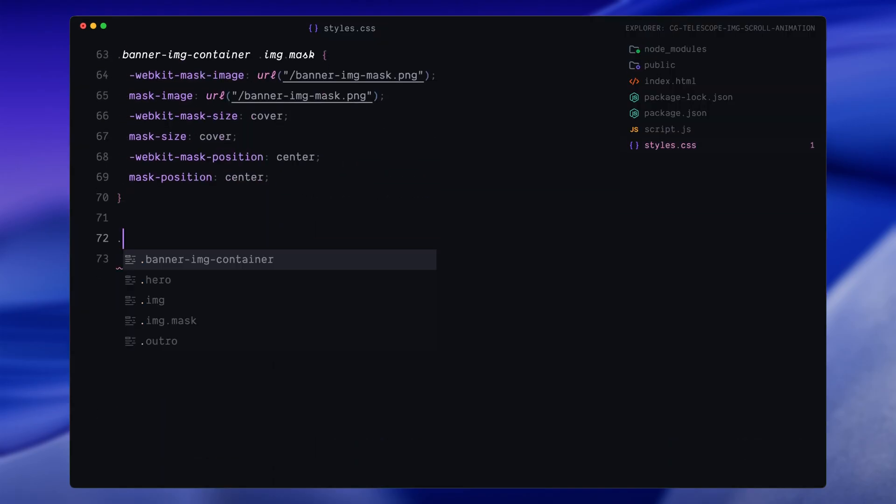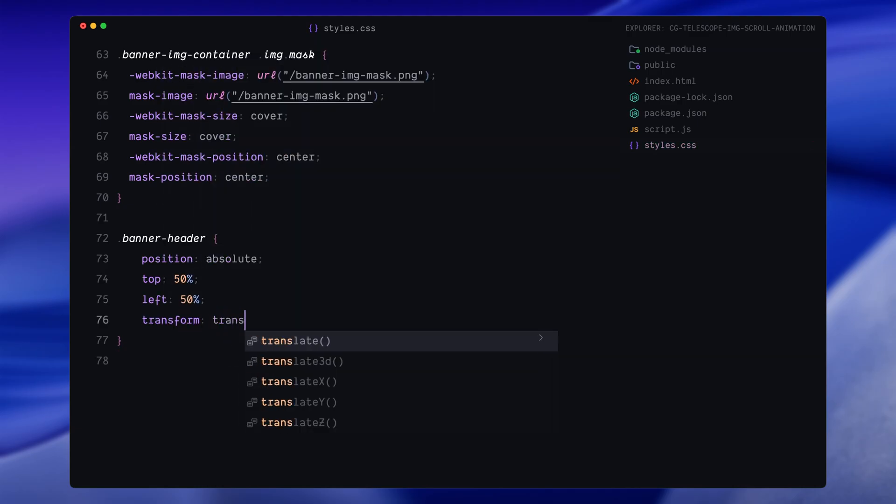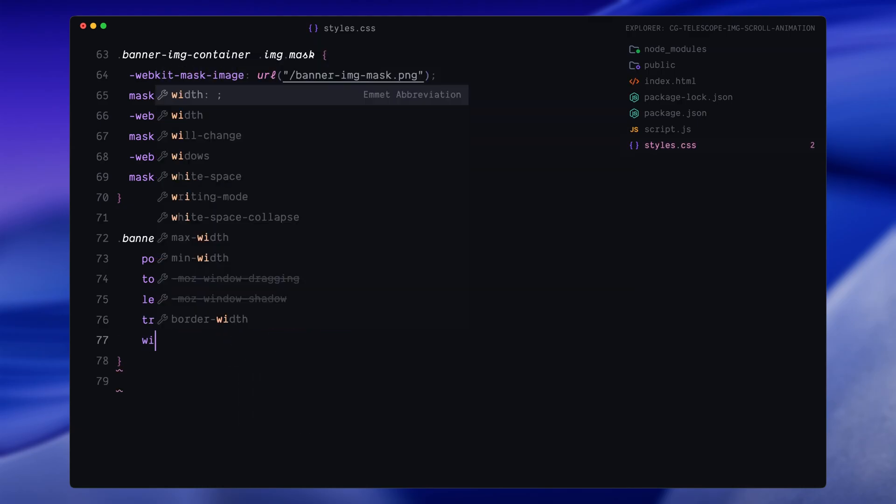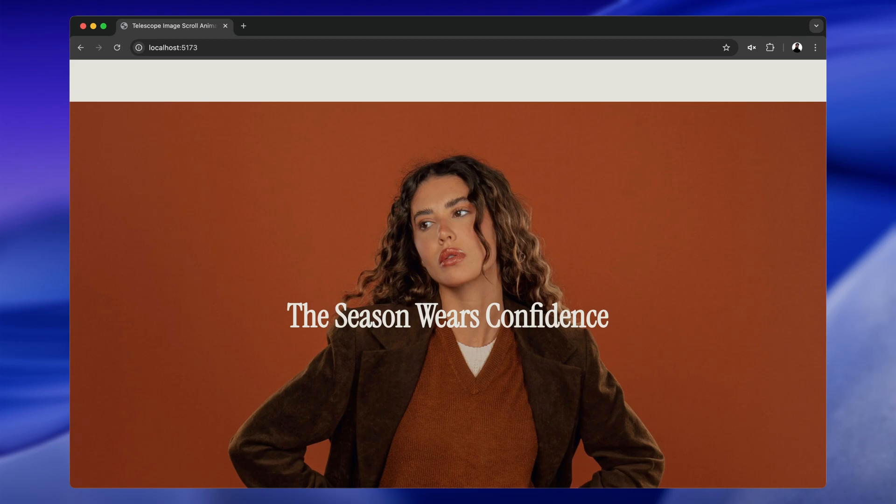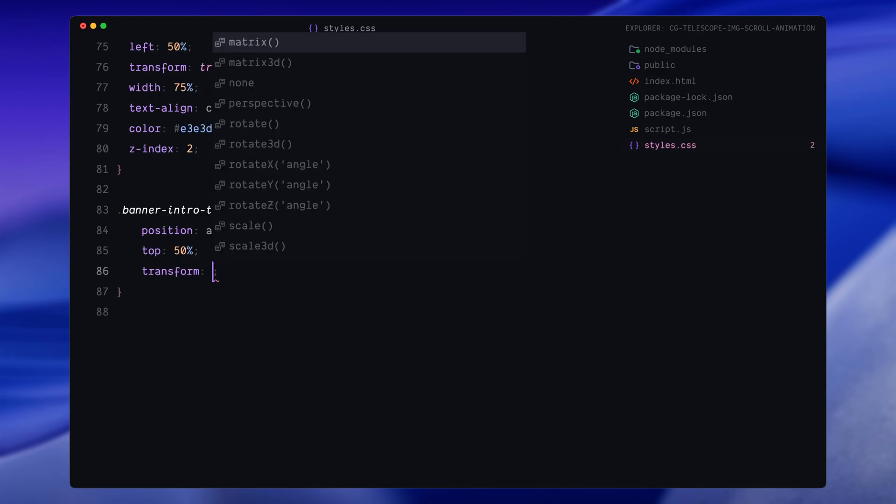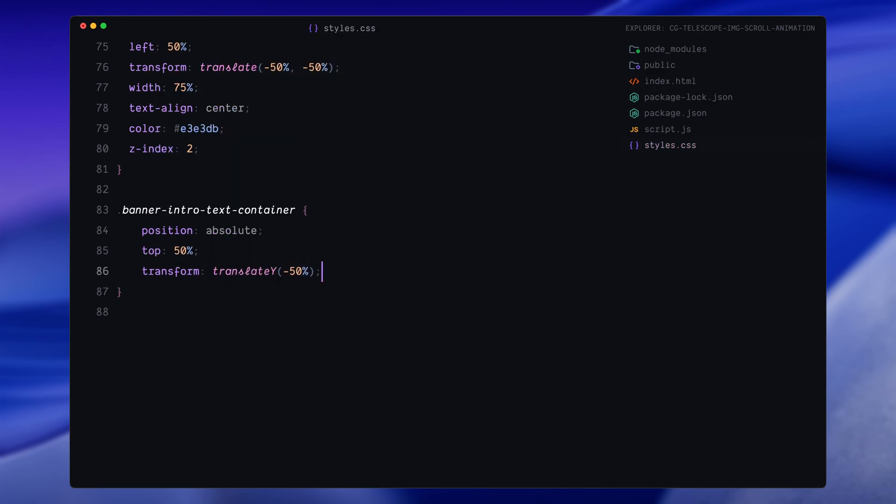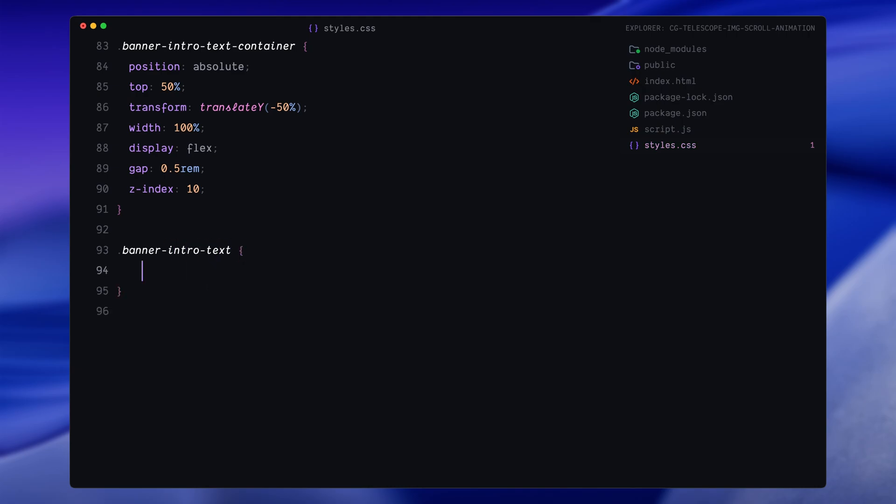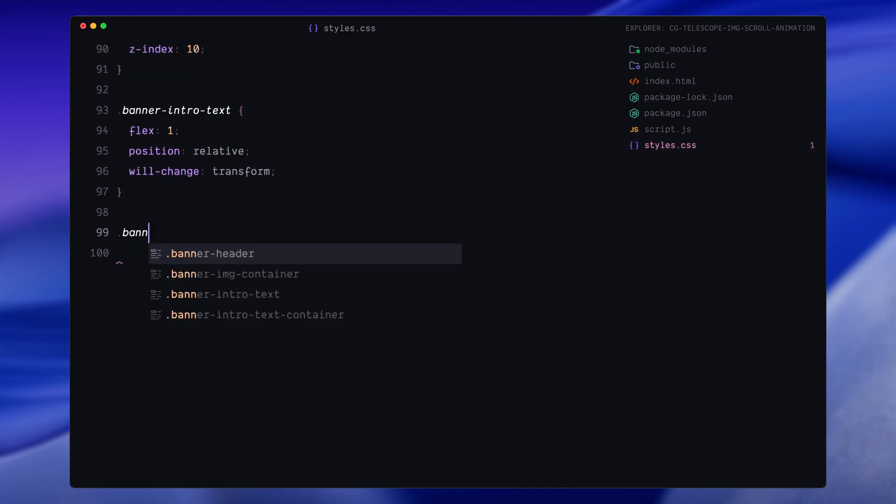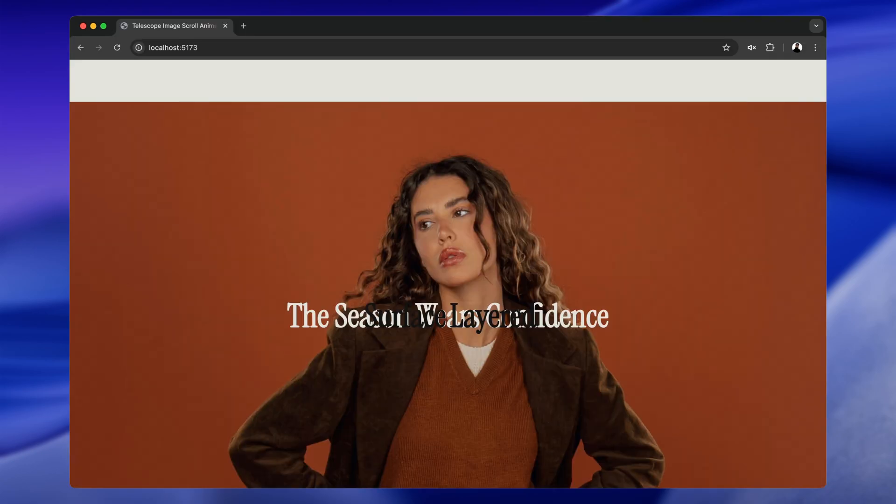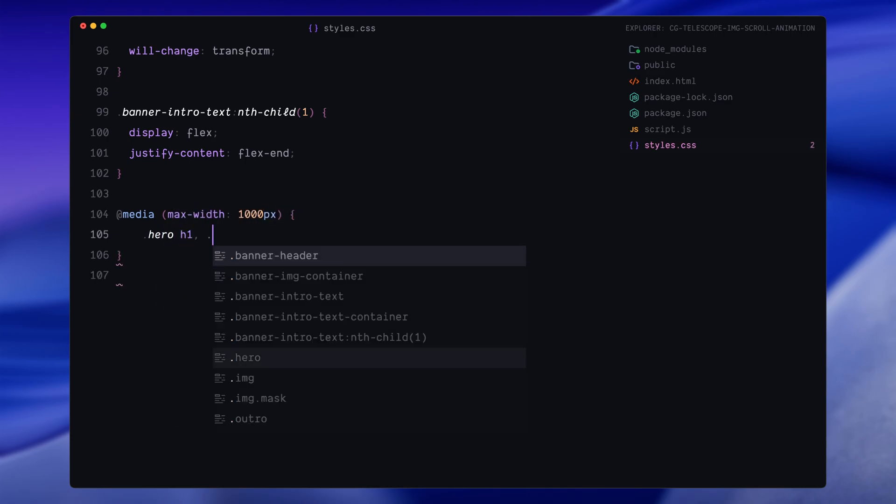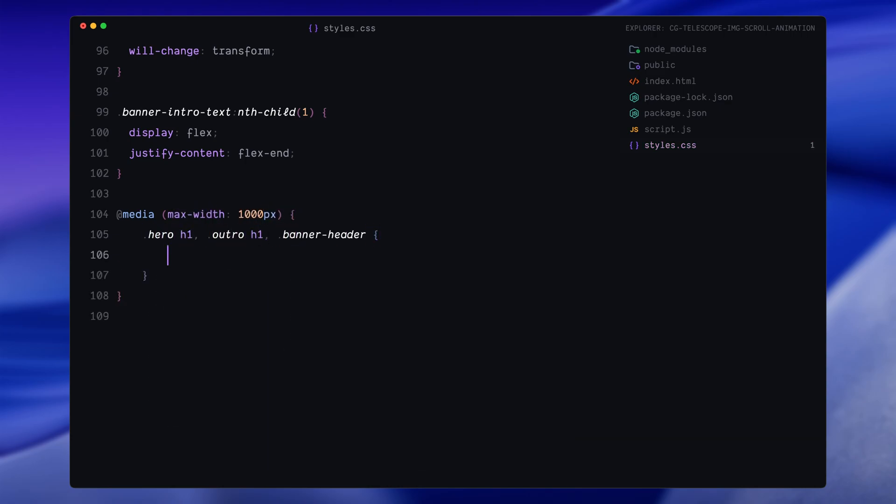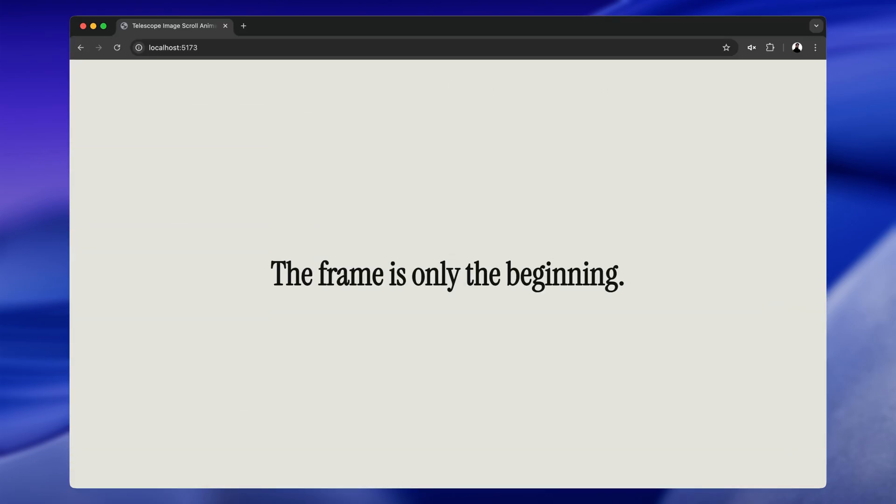Now for the headline that appears during the scroll animation, I'll center it both vertically and horizontally, give it a slightly narrower width and align the text to the center. We'll also raise the z-index to make sure it sits above the image stack. Moving on to the intro text that pushes out at the beginning, this container is also centered vertically and stretches across the full width of the screen. I'll use flex layout here with a small gap between the two words and push it to the top layer using z-index. For each of the two text blocks, I'll make sure they grow equally and set them up for transform-based animation. Specifically for the first word, I'll align the text to the right so that it moves outward from the center correctly. And lastly, I'll add a quick media query to adjust the layout on smaller screens. In those cases, I'll shrink the width of the heading elements so everything fits nicely and stays readable. That's all the styling we need for now. Let's move on to the JavaScript and bring this animation to life.